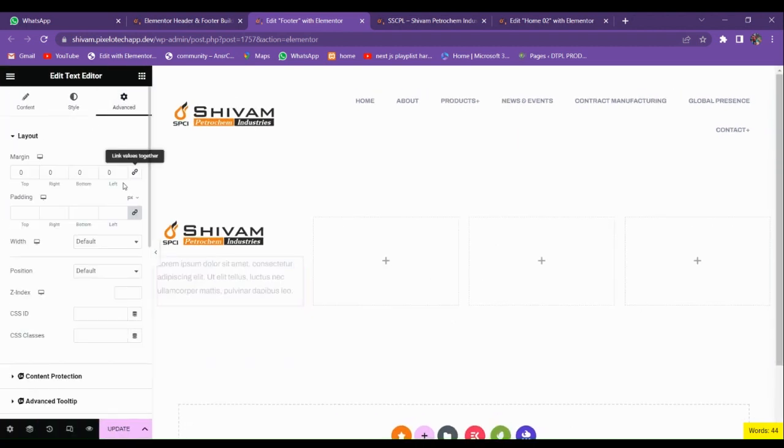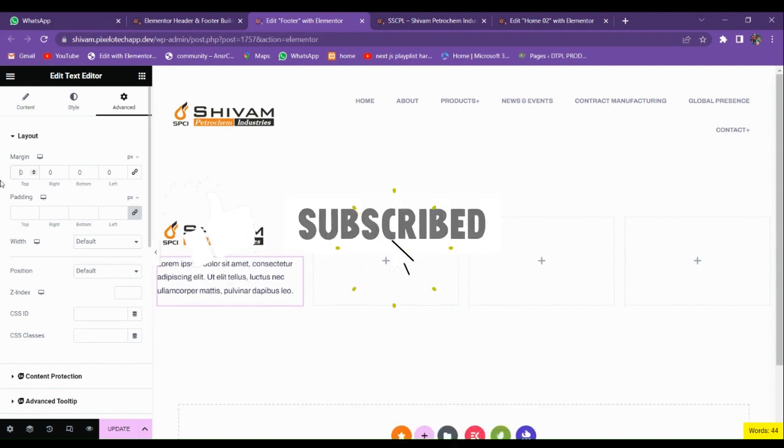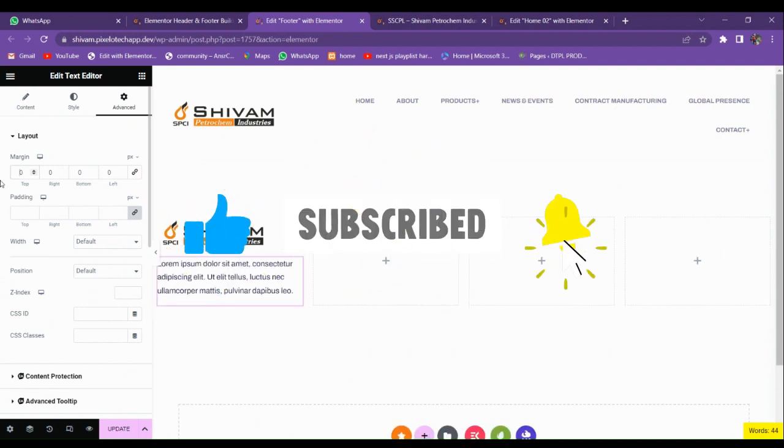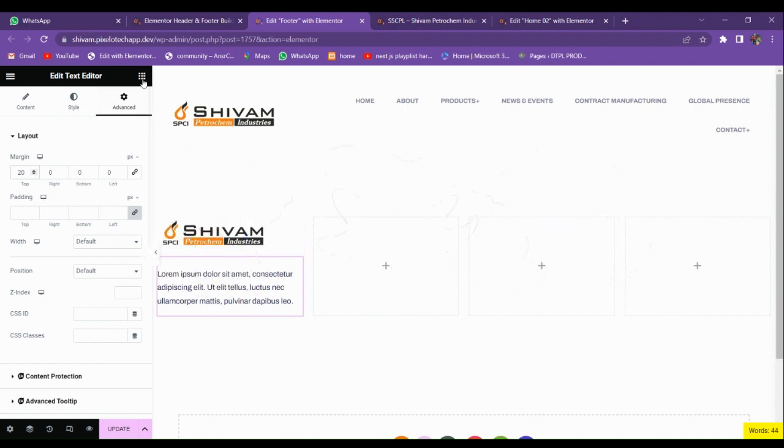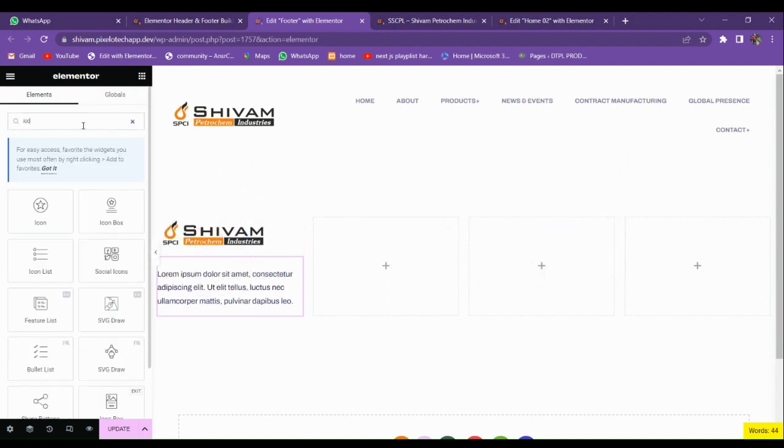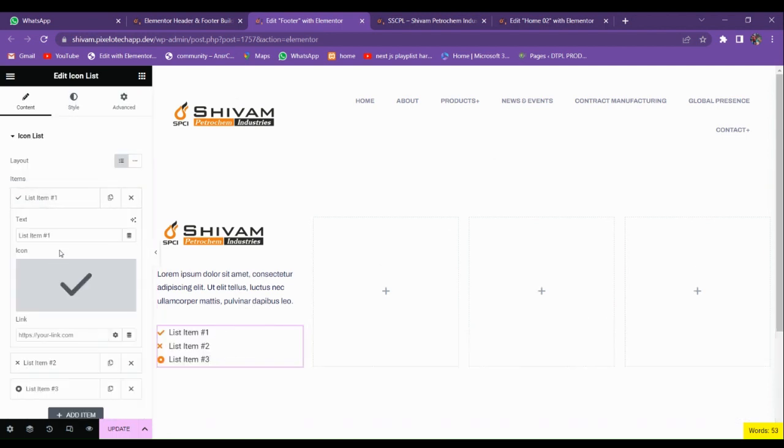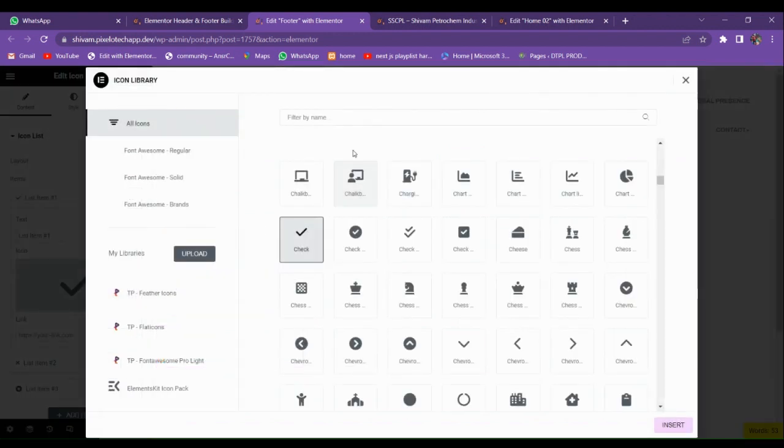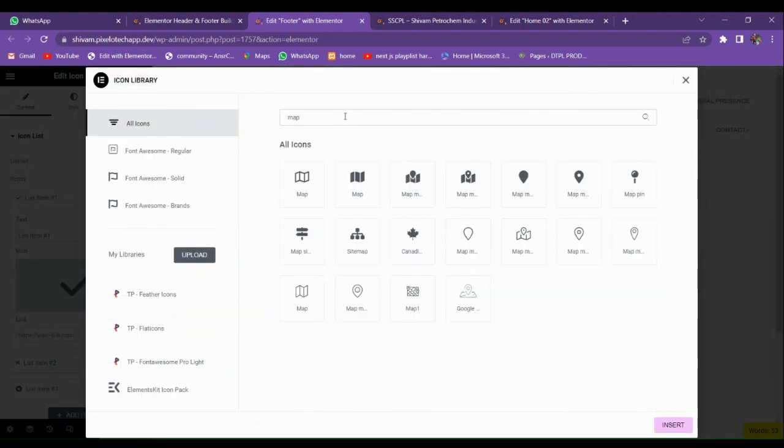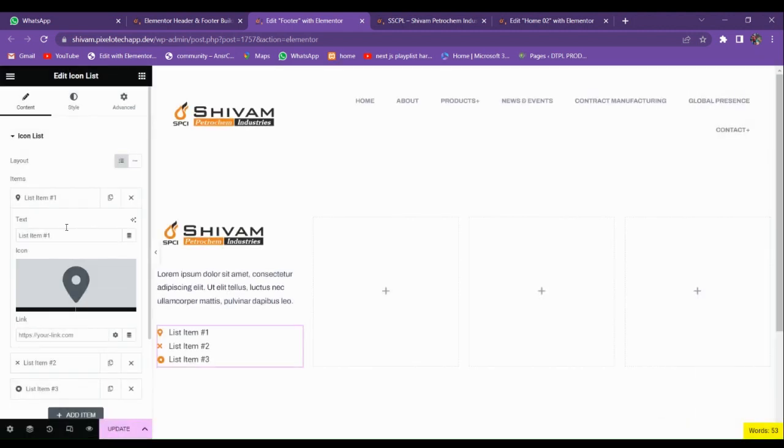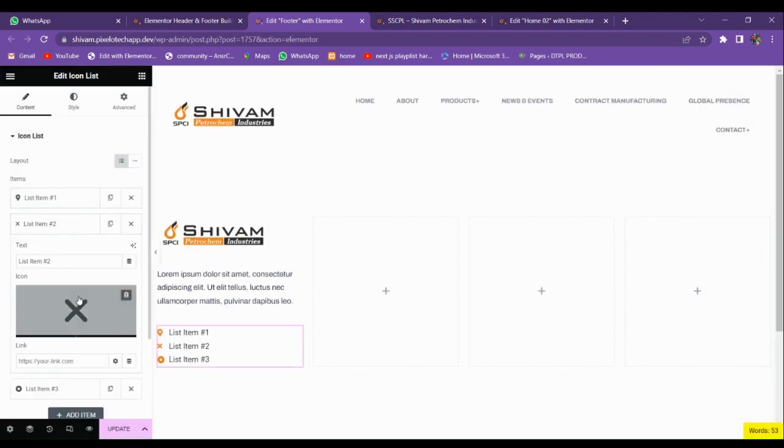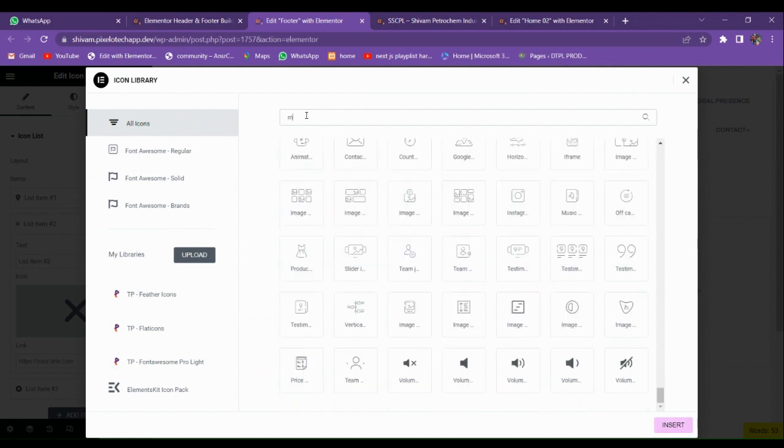Let's add some margin for the top. Now we're going to search for the widget icon list, drag and drop here. In this we're going to add the address and all. You have to put the location. In this we're going to use the mobile.